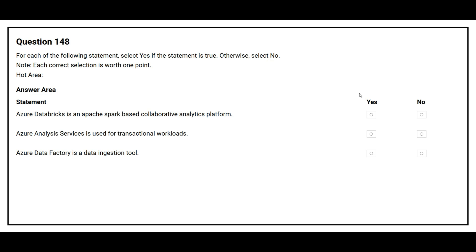Question number 148. For each of the following statements, select Yes if the statement is true, otherwise select No. First: Azure Databricks is an Apache Spark-based collaborative analytics platform. Correct answer: Yes. Second: Azure Analysis Services is used for transactional workload. Correct answer: No. Third: Azure Data Factory is a data ingestion tool. Correct answer: Yes.